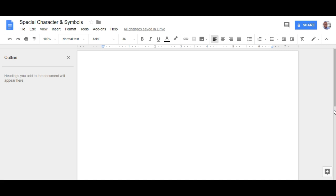Once you have your Google document open, this is a very simple process. You simply go to insert,